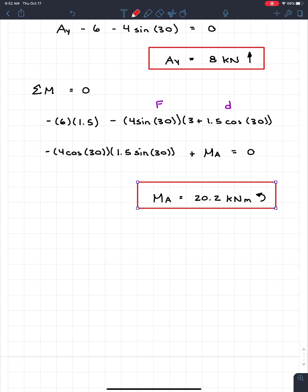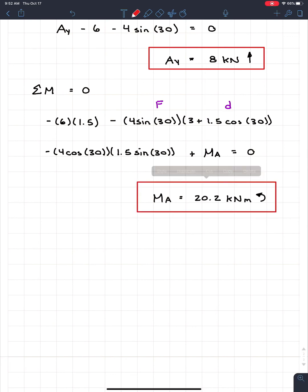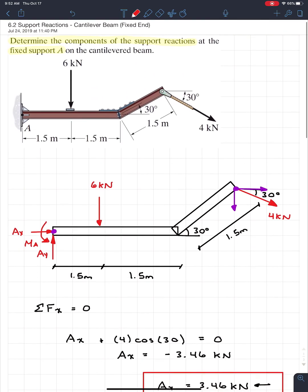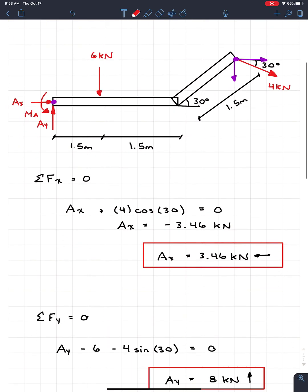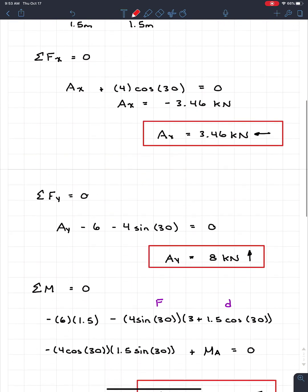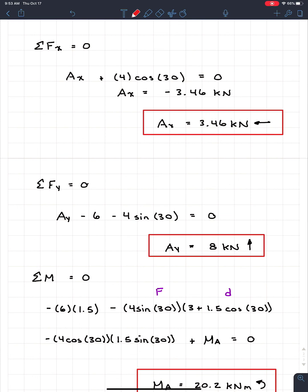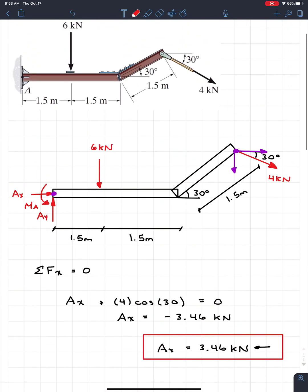That's how you solve a fixed support problem: make sure to include the reaction moment MA. The nice thing about cantilevers is that each equilibrium equation has only one unknown, so you can solve them in any order very quickly. Also, always take moments at the support so that errors in Ax or Ay don't contaminate your moment calculation.